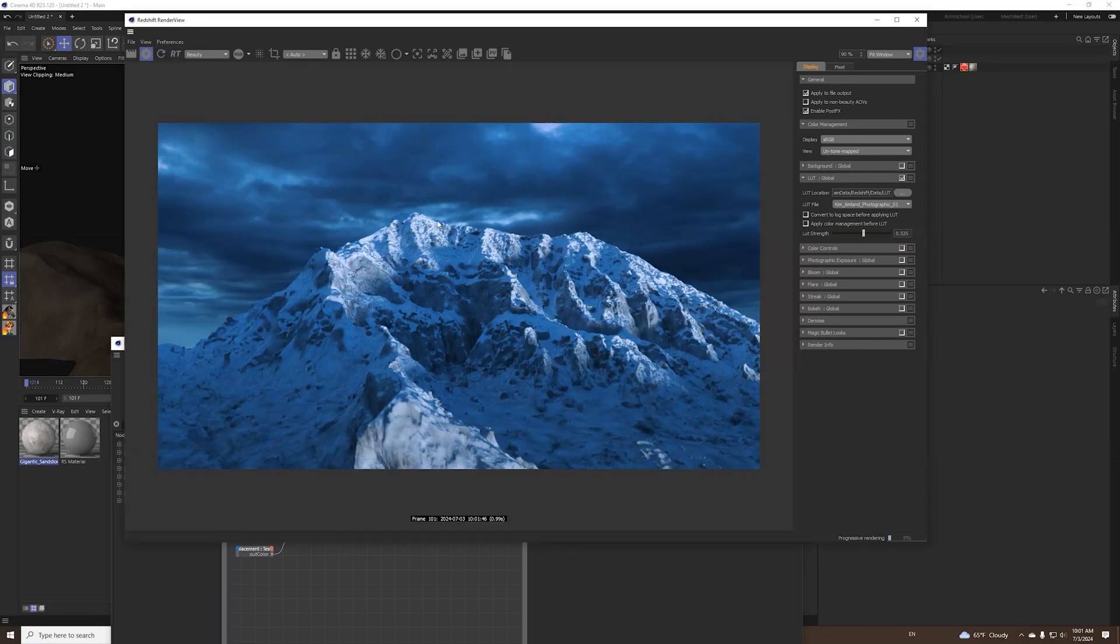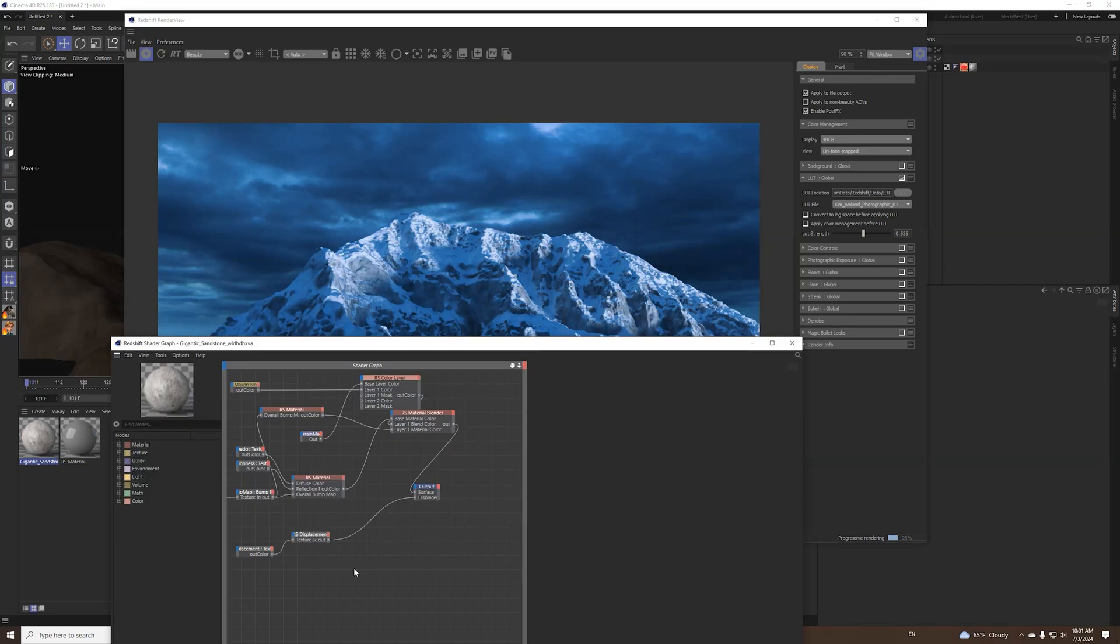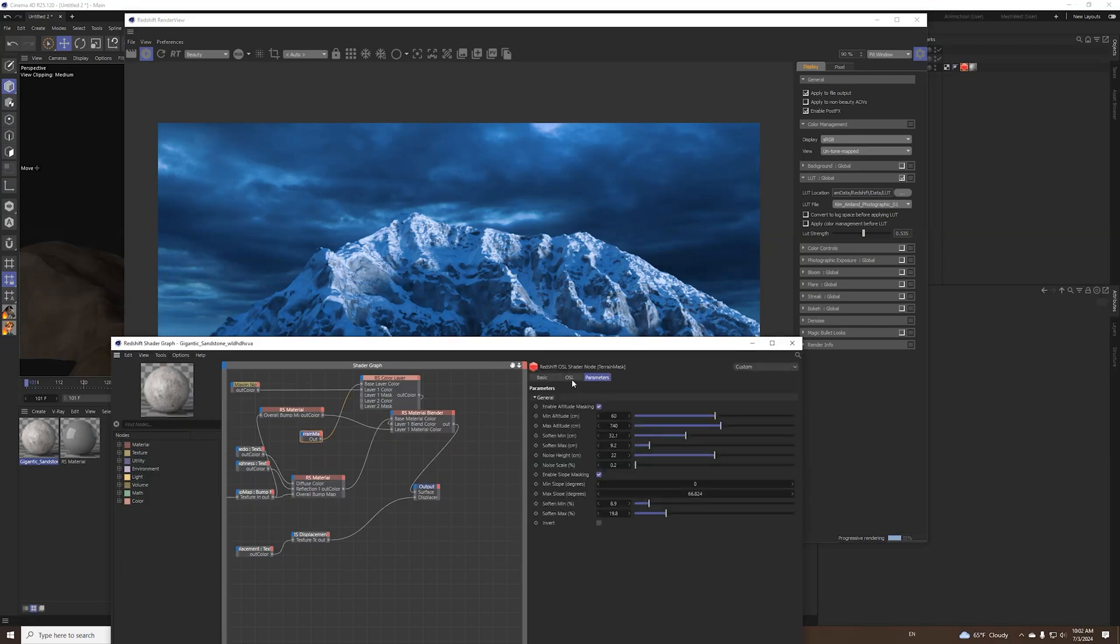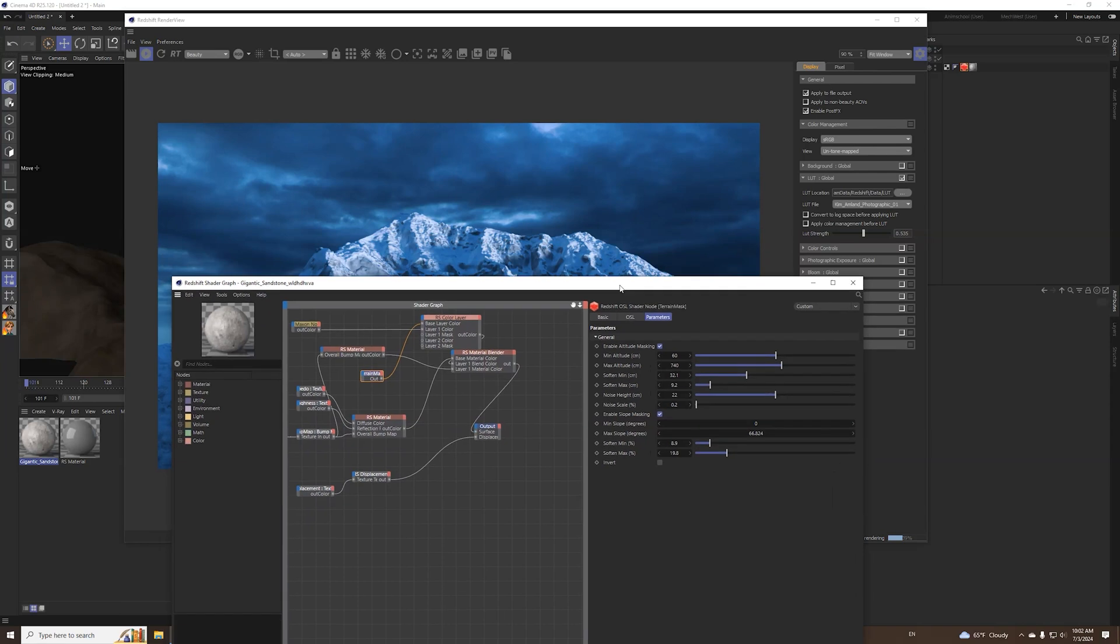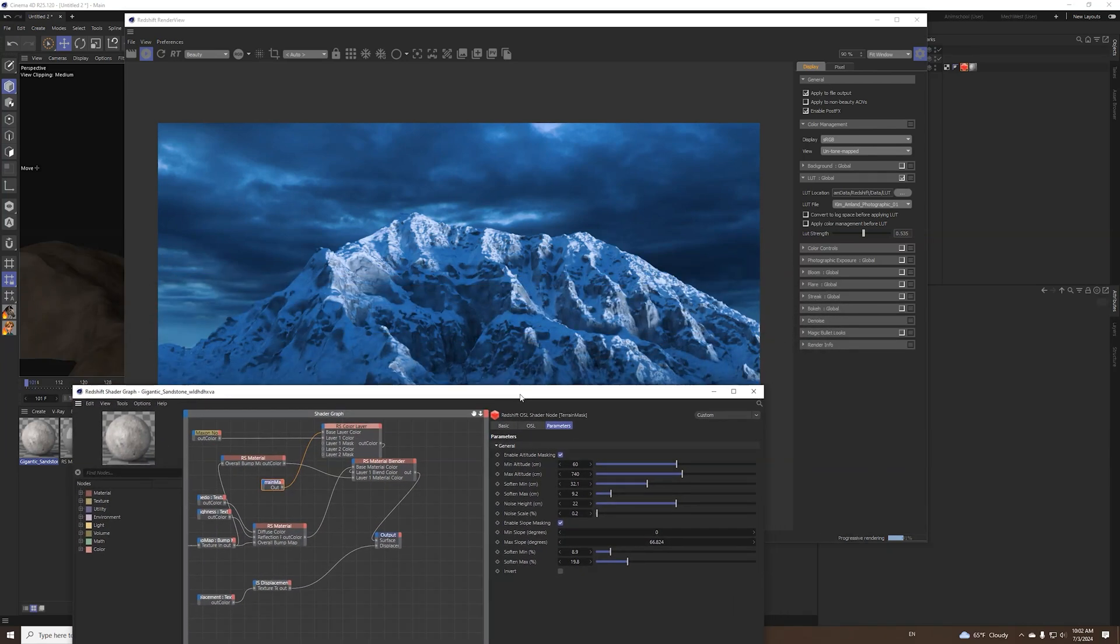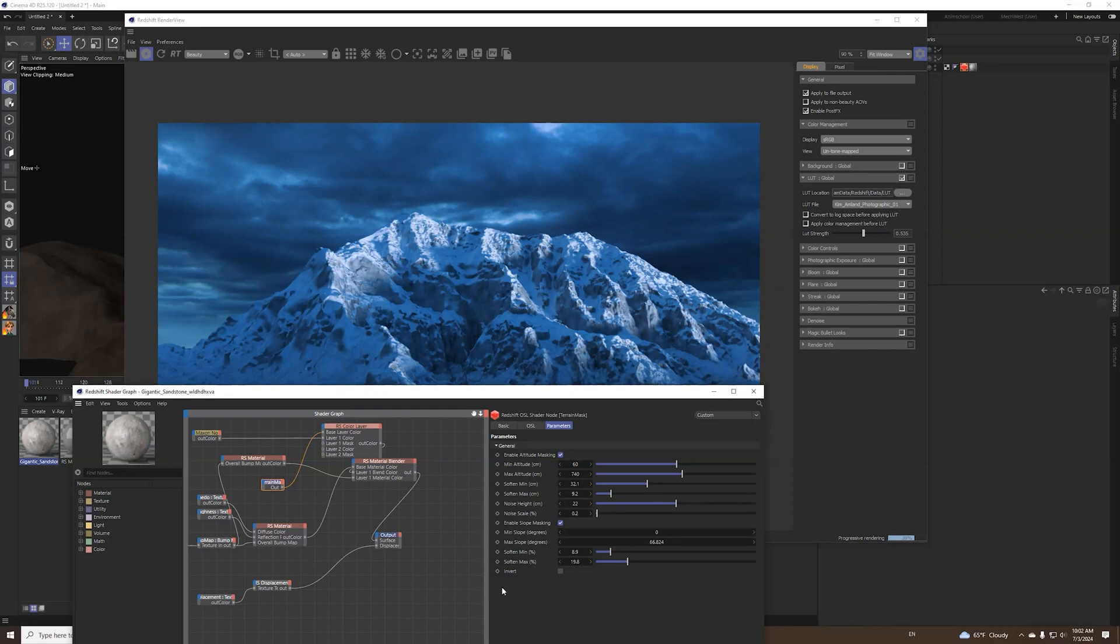So this is how the snow looks like, maybe I can do a better job but overall the tutorial is for the terrain mask OSL shader. Cinema 4D has a native one but it doesn't work with Redshift so I tried to build an OSL shader and incorporate as much of the original settings that it has.